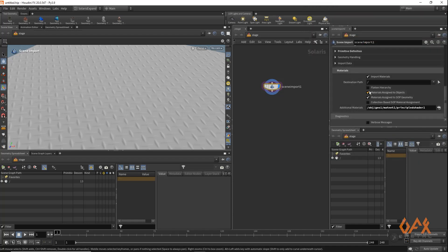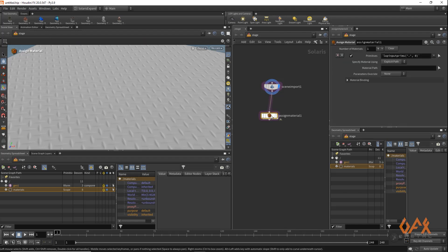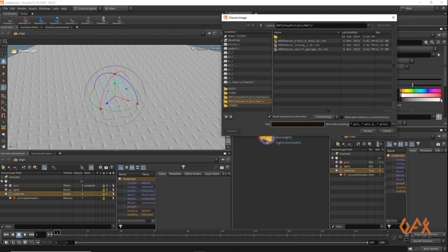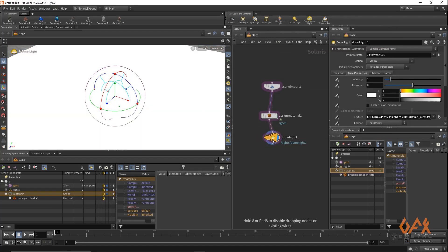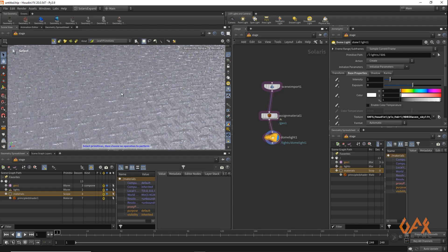Now I have the geometry and the material network with the Principled Shader in Solaris. I apply an Assign Material node, drag my geometry onto it, and assign the Principled Shader. I create a Dome Light, call an HDRI image, and render with Karma CPU. The result shows the diamond plate metal texture rendered out.